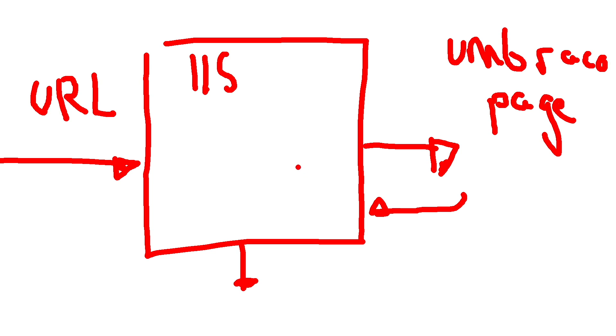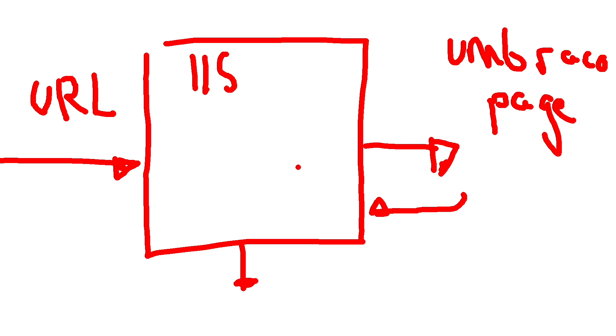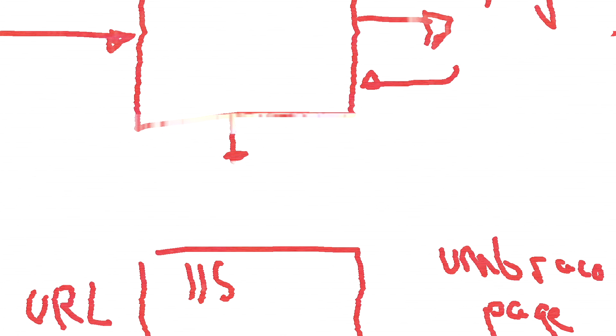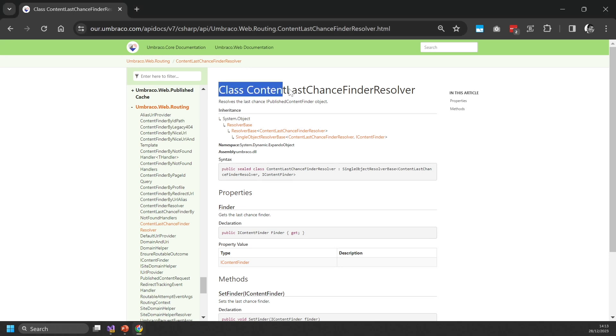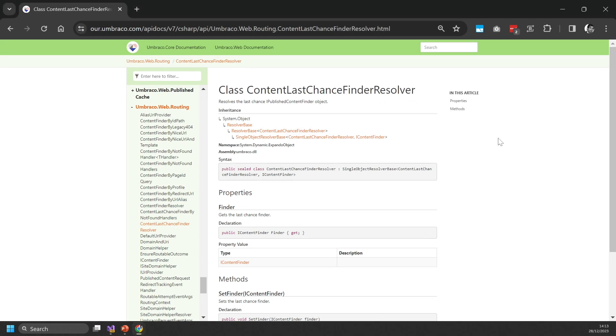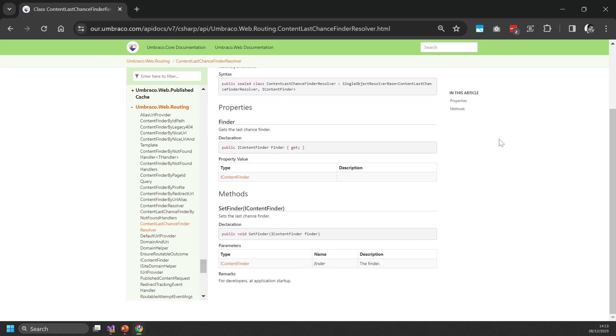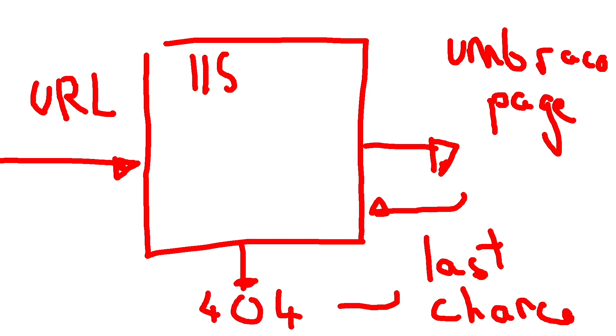Now it's possible for you to create your own custom finders. And one in particular is really useful for 404s, and it's the last chance provider. So the way the last chance finder works is that while the pipeline is trying to map a URL to a page, if nothing maps, this last chance finder will be called last. And in here, we can basically implement our 404 logic. And this is then going to call our 404 page, assuming no URL to Umbraco pages have been mapped.